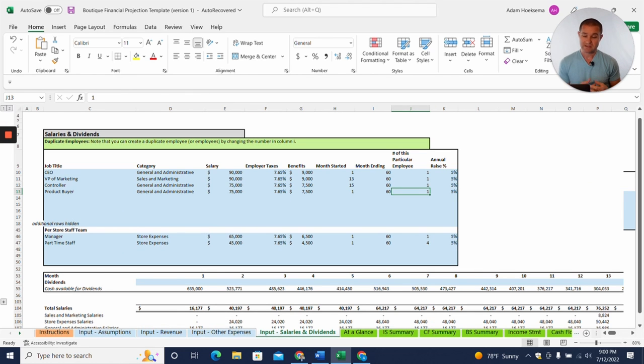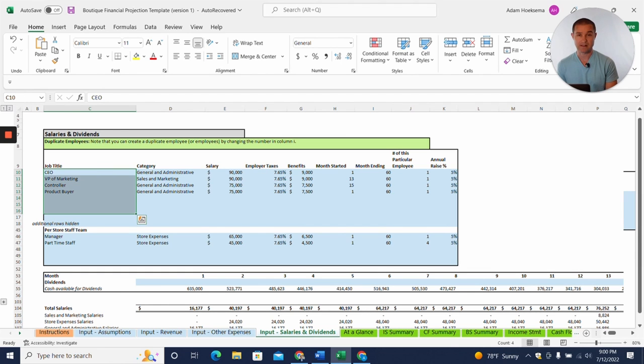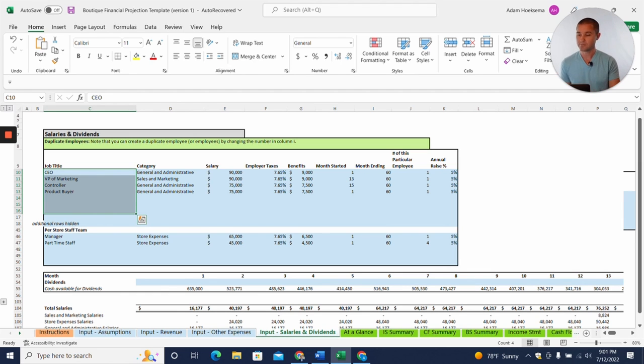All right, now jumping over to the input salaries tab here, here, you can enter in different salaried positions and these would be kind of with the way that we built this out with a multi-unit model where you have multiple stores. We have up top here, the concept of like, these are the corporate level employees.